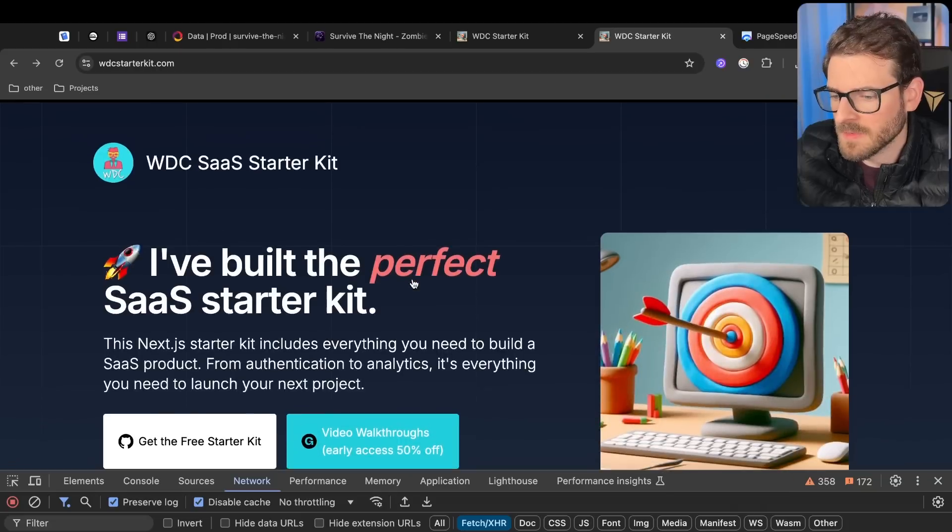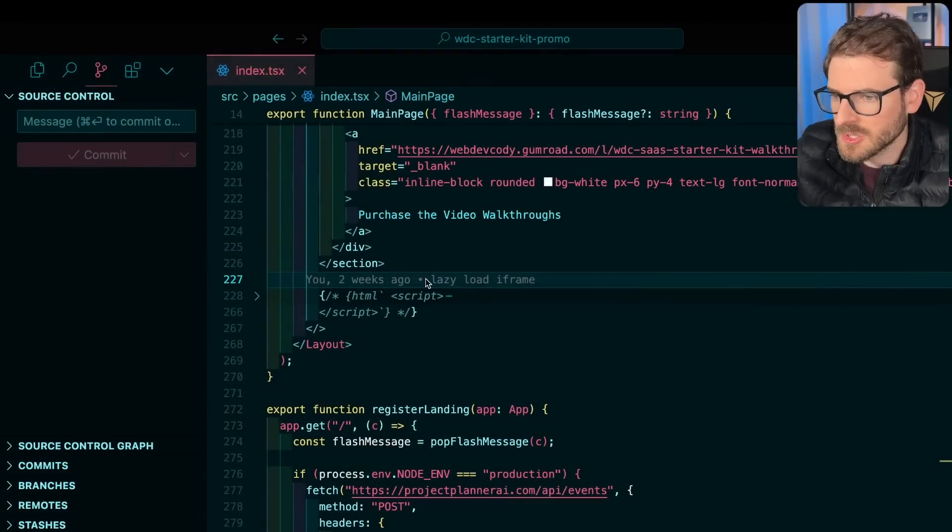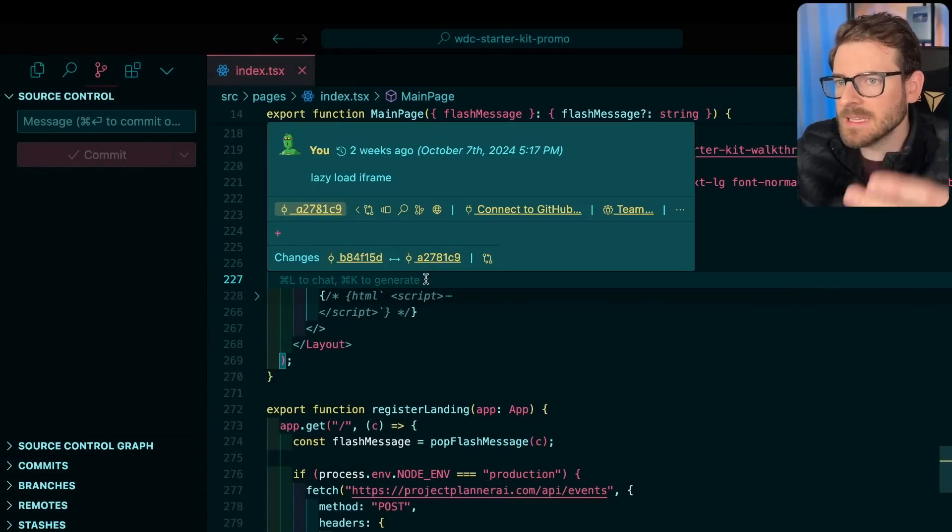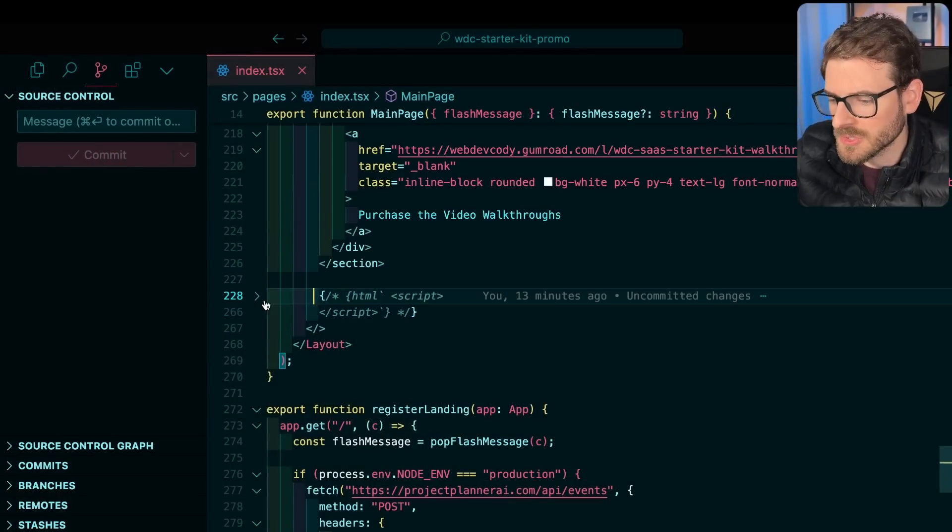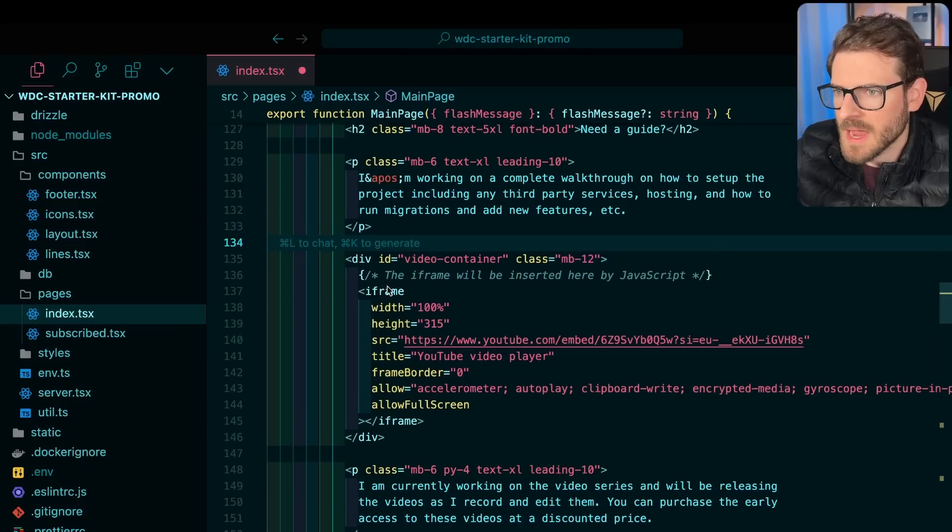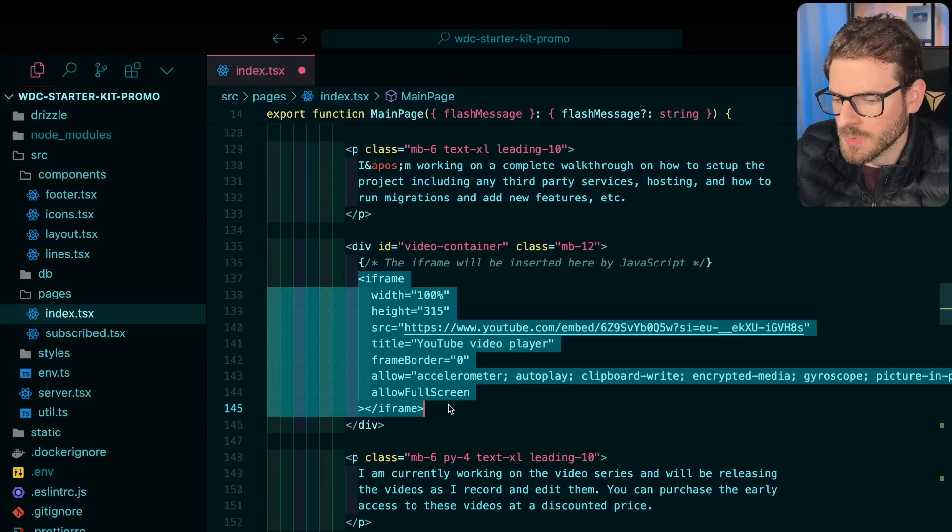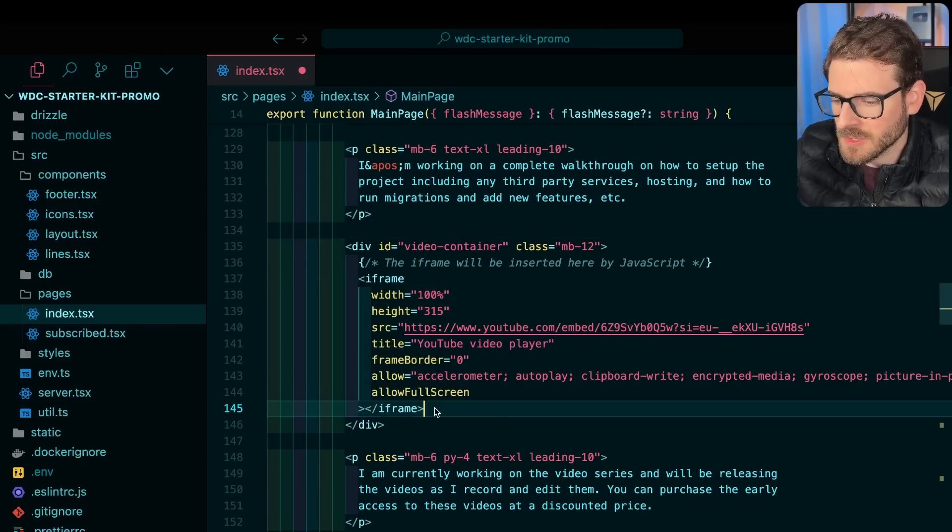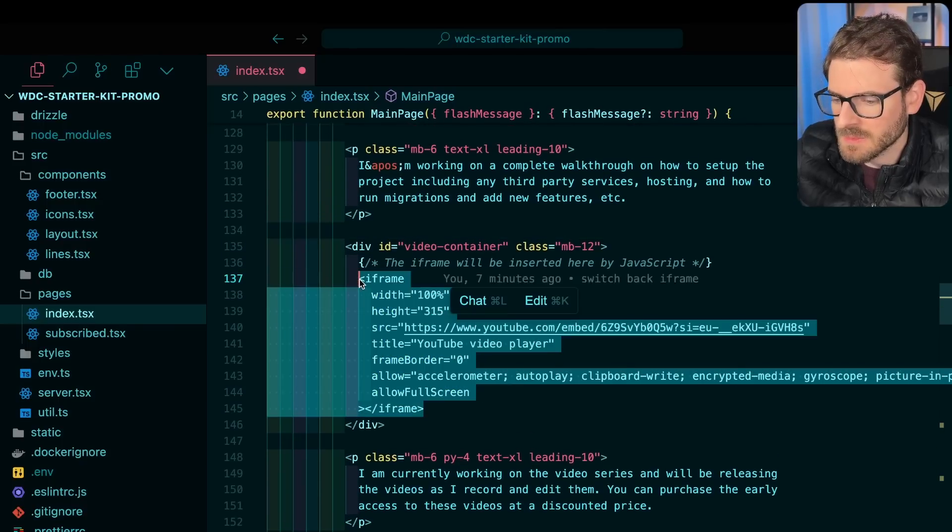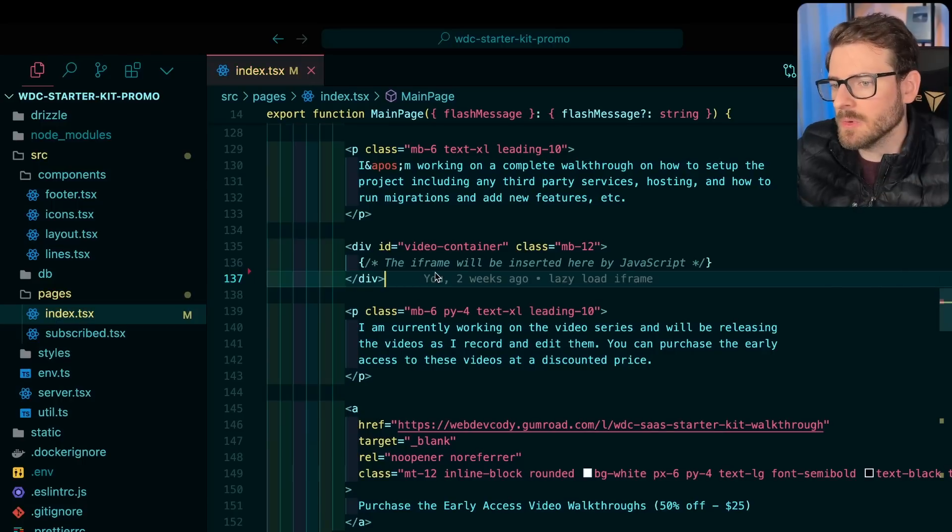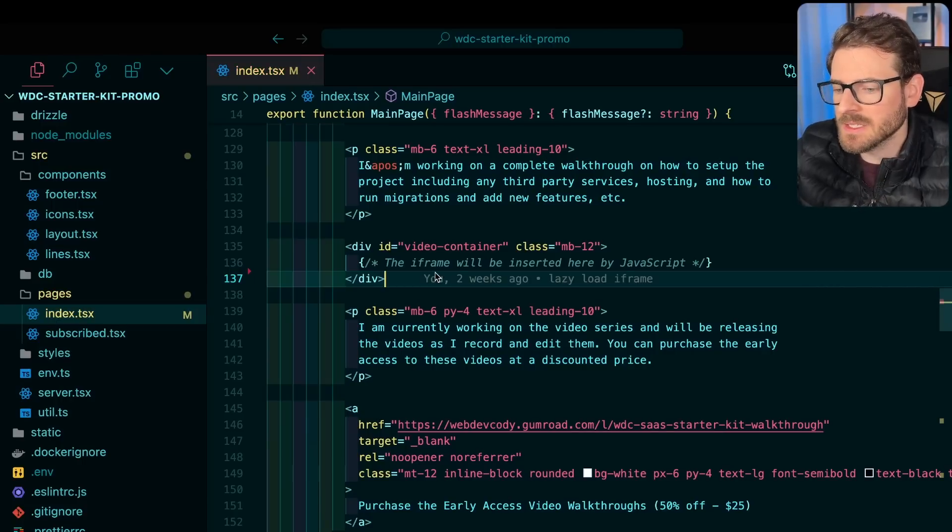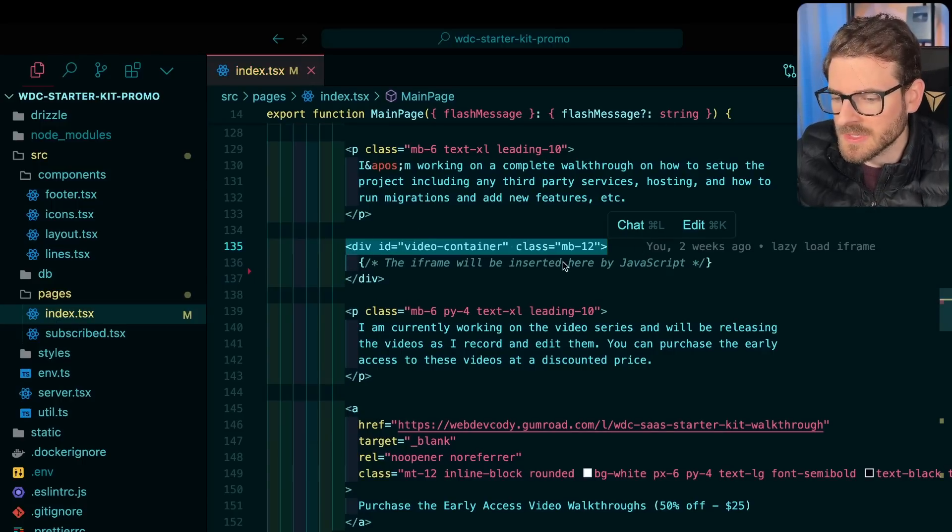How can we fix this? A better way to improve the Lighthouse speed scores is to lazy load the iframe and show it to the users when they scroll down. I'm going to show you how you can fix it. Right now the iframe is just shown right here, but instead what we could do is not even display this iframe and lazy load or inject it when a user scrolls down to this div.